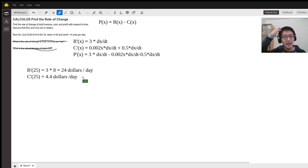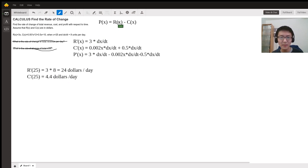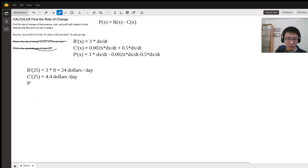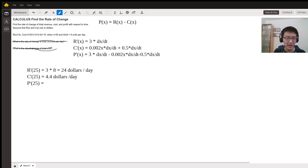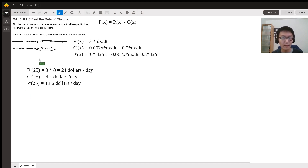Lastly, the rate of change of profit at x = 25 is simply R'(25) minus C'(25), which is 24 minus 4.4, giving 19.6 dollars per day. That completes the answer.